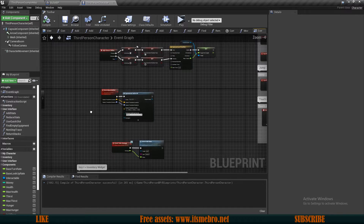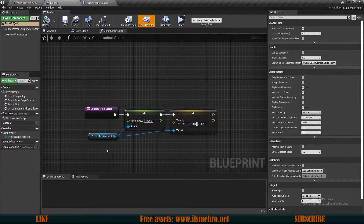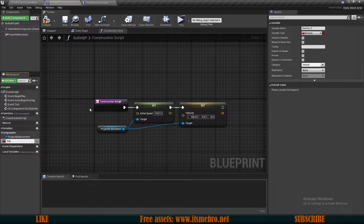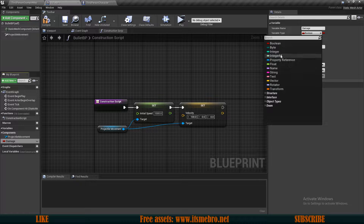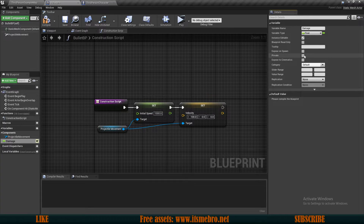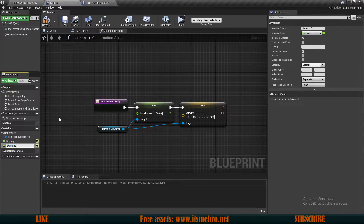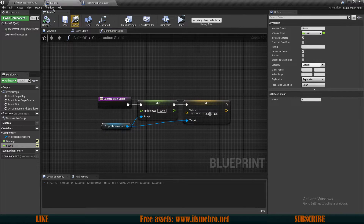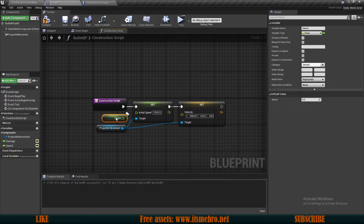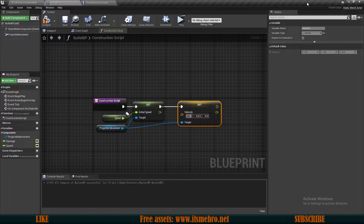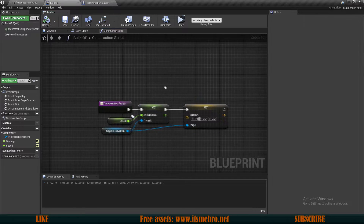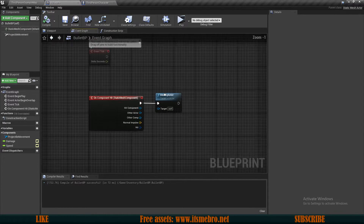Now let's set up bullet speeds. Go to our Bullet BP and add two new variables: 'damage' as a float — instance editable, exposed on spawn, and replicated for multiplayer — then duplicate it and call it 'speed', also replicated, instance editable, exposed on spawn, and a float. In the construction script, connect the speed variable to the initial speed. Change the velocity from 100 on the X-axis to just 1 on the X-axis. Then go to the event graph to start damaging actors.